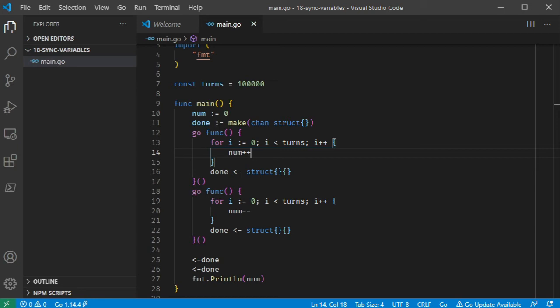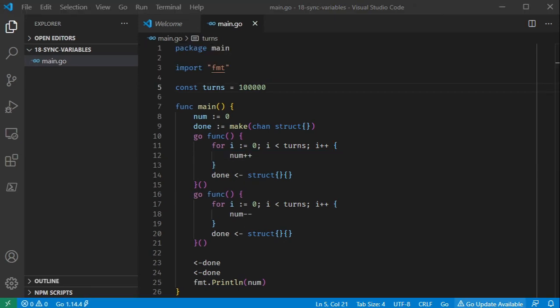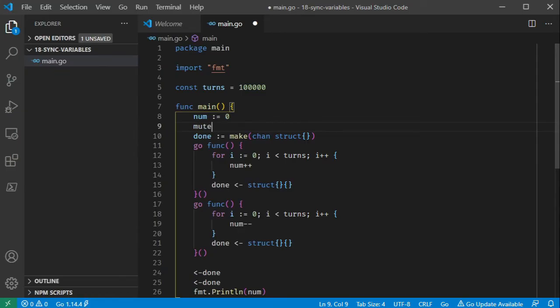To handle this, the Go standard library has a functionality. There is a type called Mutex in the sync package. We are going to implement this locking mechanism. We create a Mutex variable.